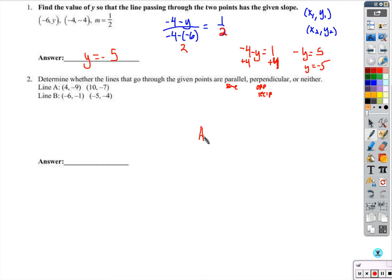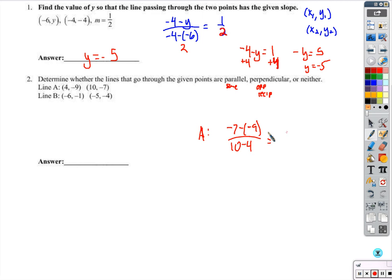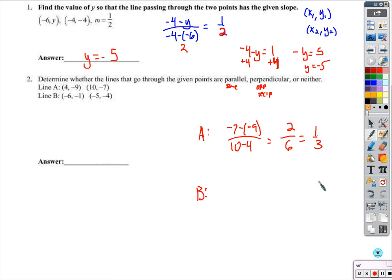Let's find the slope for line A. Negative 7 minus negative 9 over 10 minus 4. That's negative 7 plus 9, which is 2, over 10 minus 4, which is 6. So we have 1 third. If line B comes out to a slope of 1 third, they're parallel. If it comes out to negative 3 over 1, they're perpendicular.